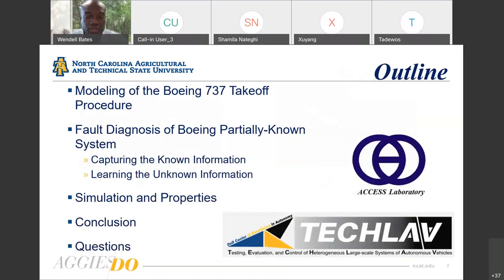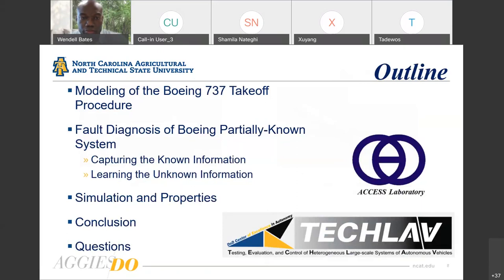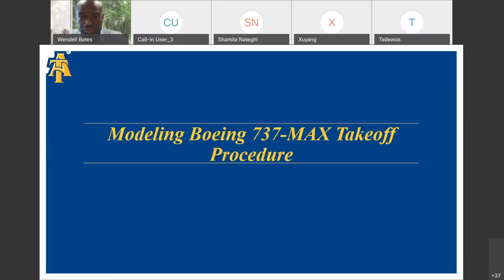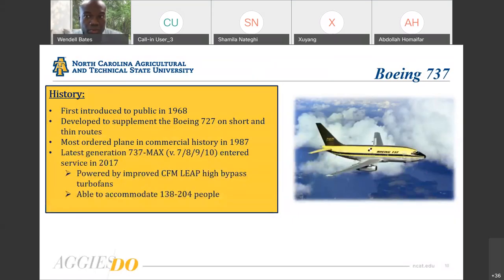The outline of the rest of the talk will cover: modeling the Boeing 737 takeoff procedure, fault diagnosis of the partially known system derived from the model, simulation and properties of the algorithm, and then a conclusion and questions. We begin with modeling the Boeing 737 MAX takeoff procedure.